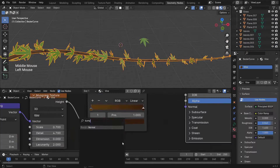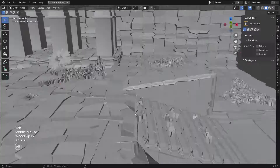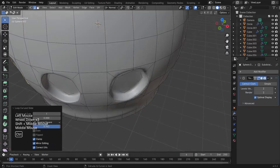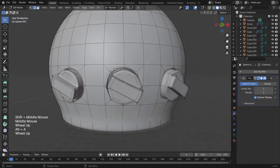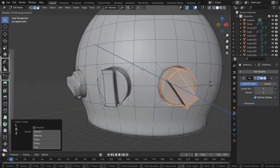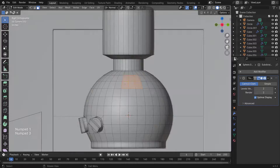We'll learn how to make pillars, make and add vines and grass, texture our scene and render it out.